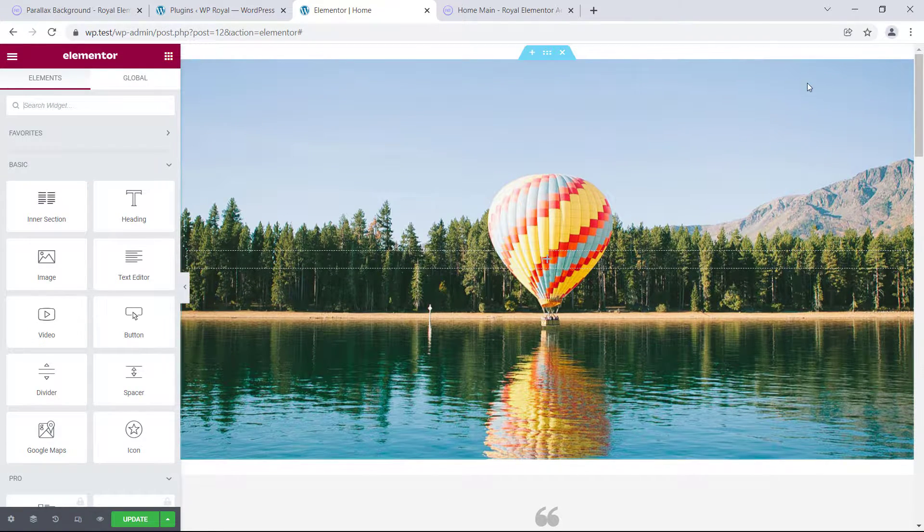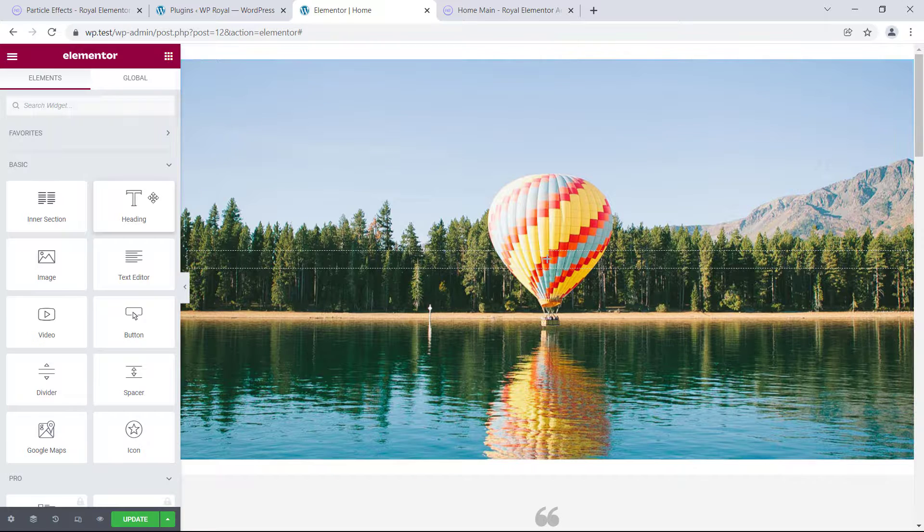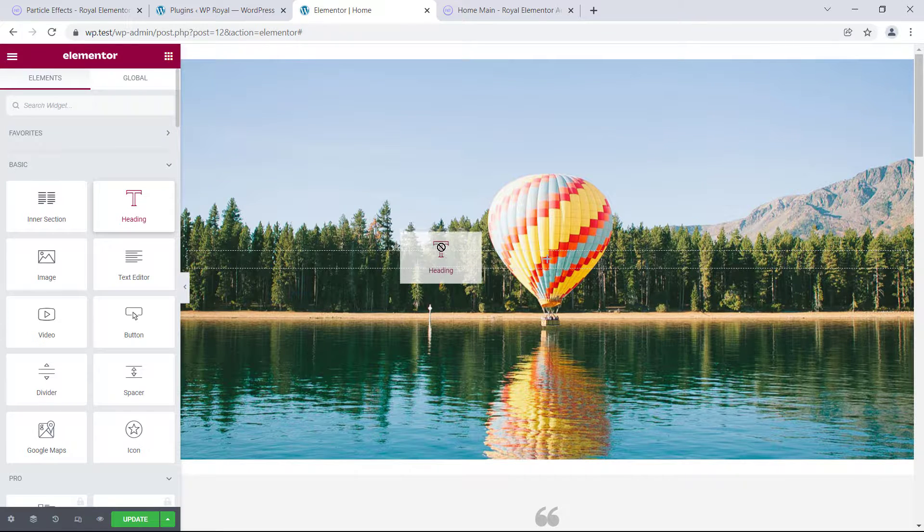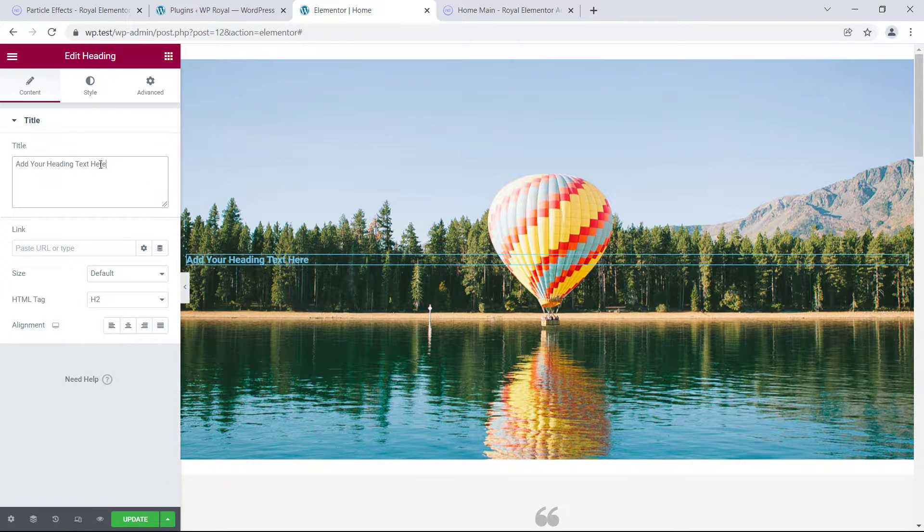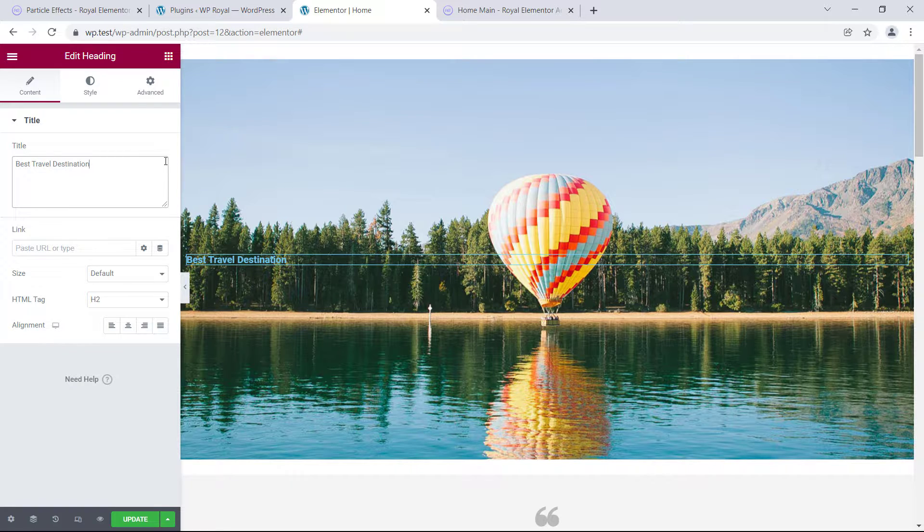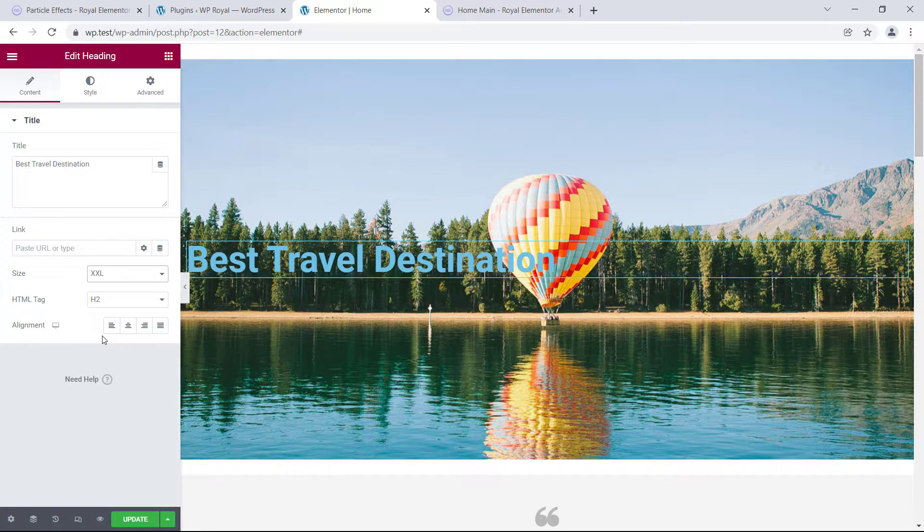but to make it even better let's add some text to our section. I will paste my text here, let's make it bigger,